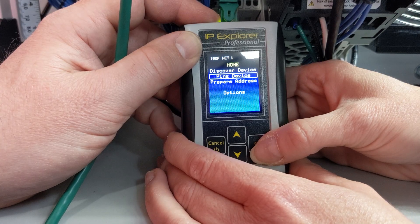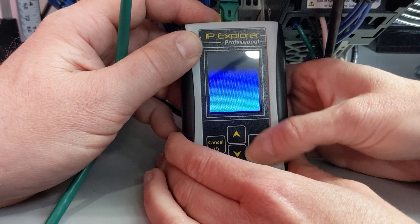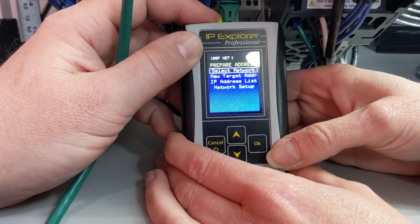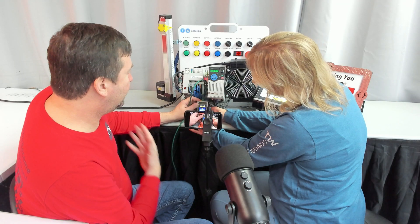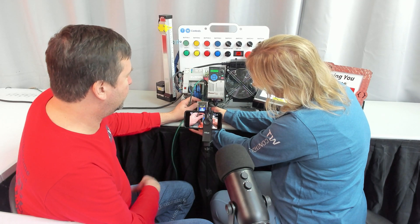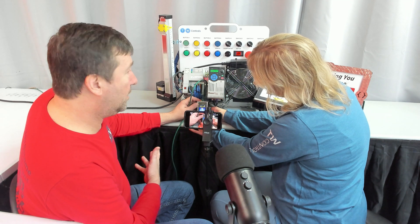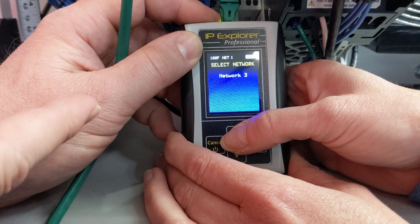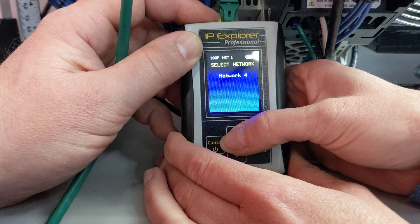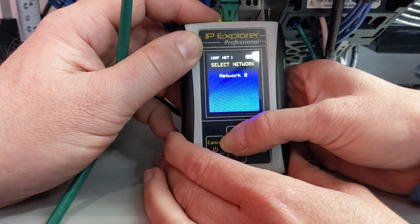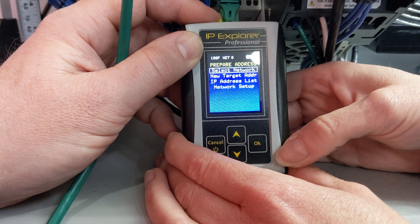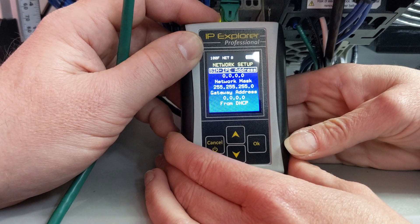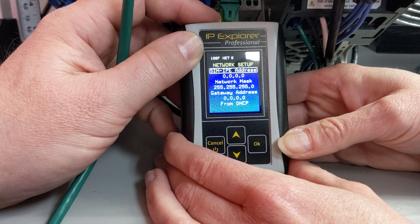There are two more items on our main menu. We have Prepare Address, which is where you can do all your network setup. First, we have Select Network — this is where we can actually switch between network configurations. This is the one we configured when we first powered this up brand new. Click your up arrow and this selects Network 2, Network 3 — there are 10 networks total. Go ahead and click OK on this one, and go down to Network Setup. This is going to be a blank configuration.